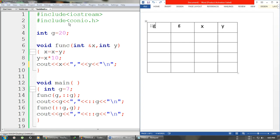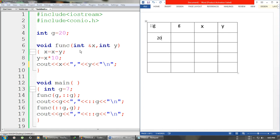Now we will go line by line. The first line is include, second is include, third is the declaration for the global variable assigning value 20 to it, so our global g is 20. After this we have a function taking two arguments: integer x passed by reference, meaning whatever changes happen inside will be reflected back, and integer y passed by value.